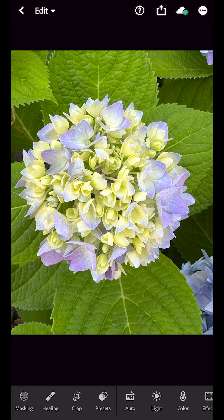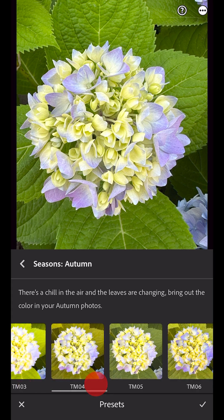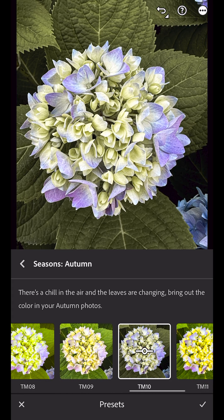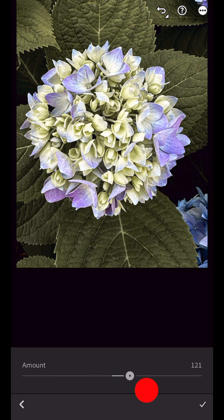If it's not local to the device, it will be downloaded, after which you can start editing using any of Lightroom's powerful editing tools. Here I'll apply a premium preset from the Autumn Season Collection, then tap the preset and customize the intensity using the amount slider.